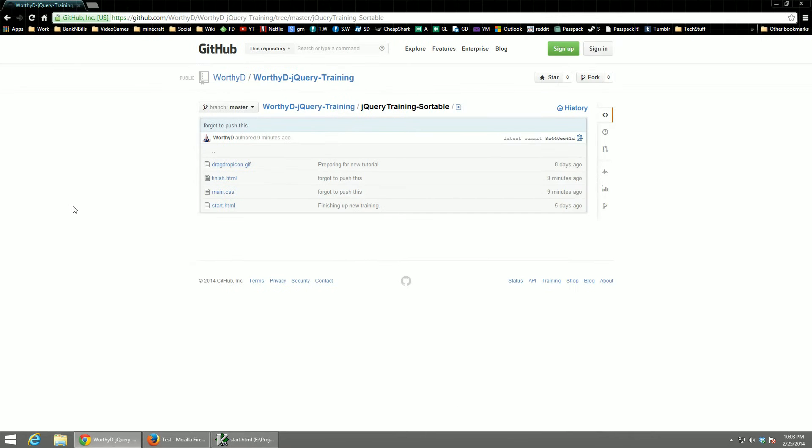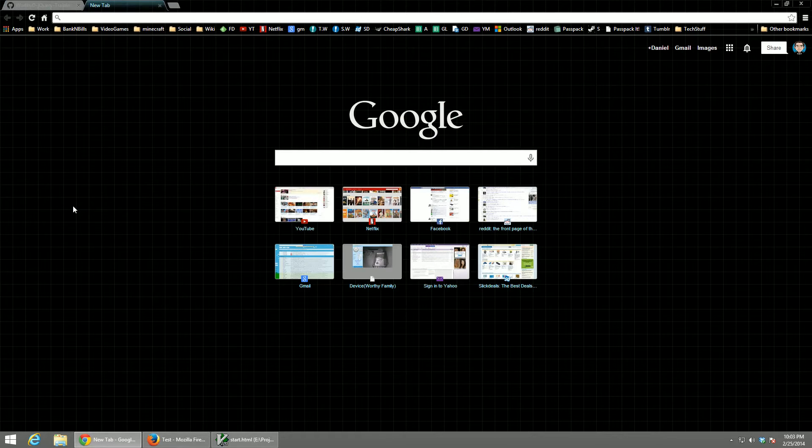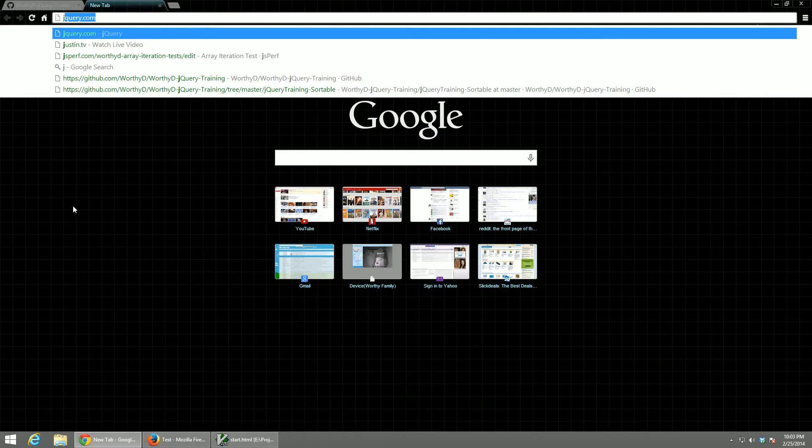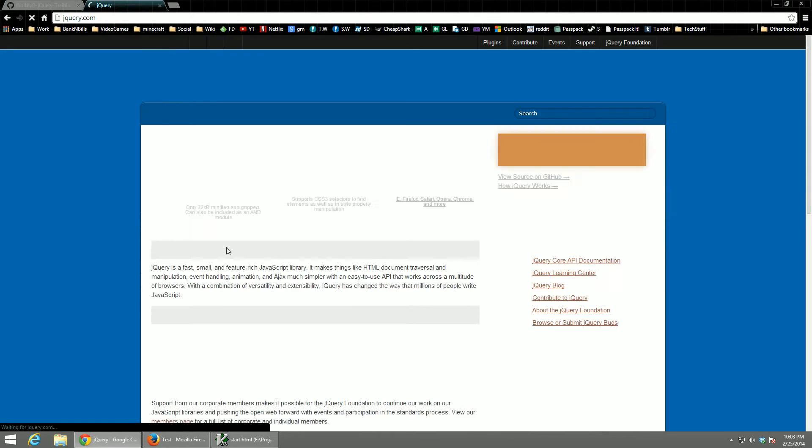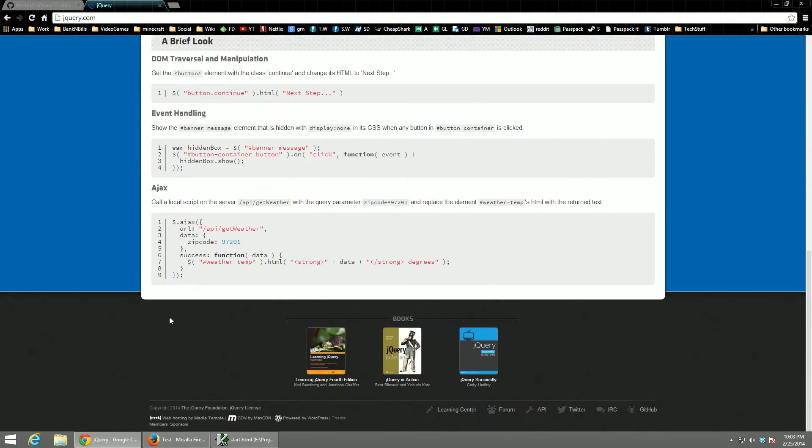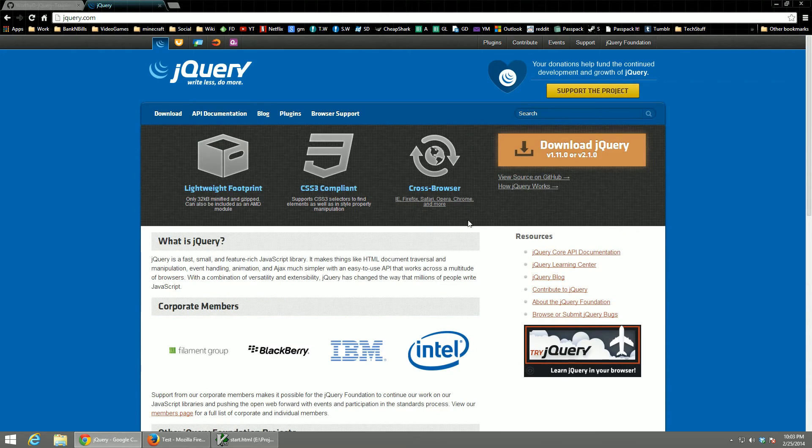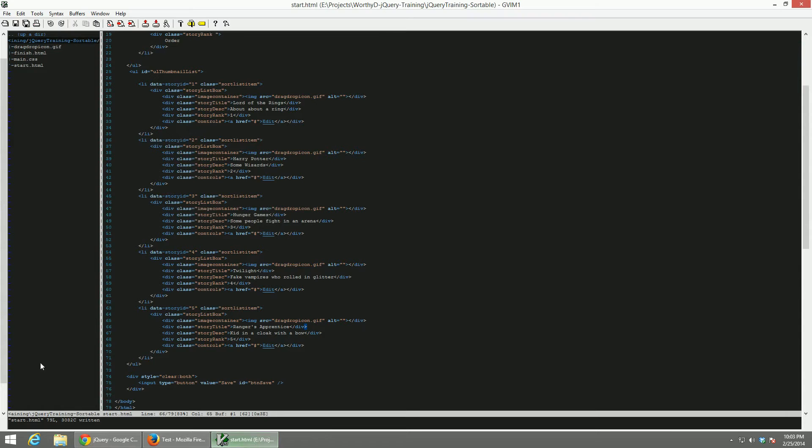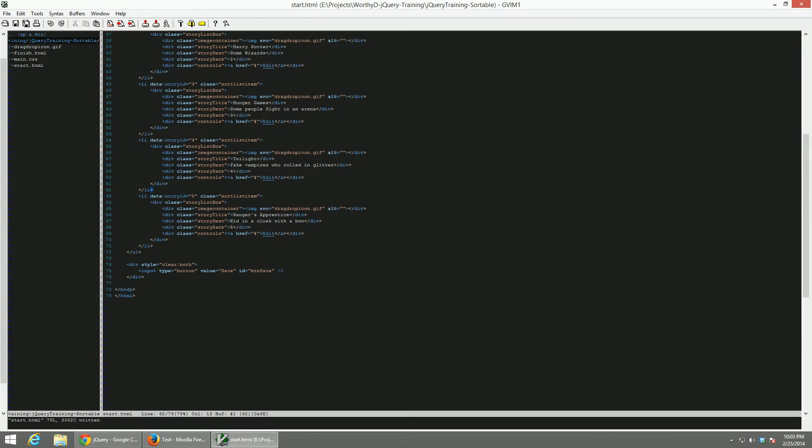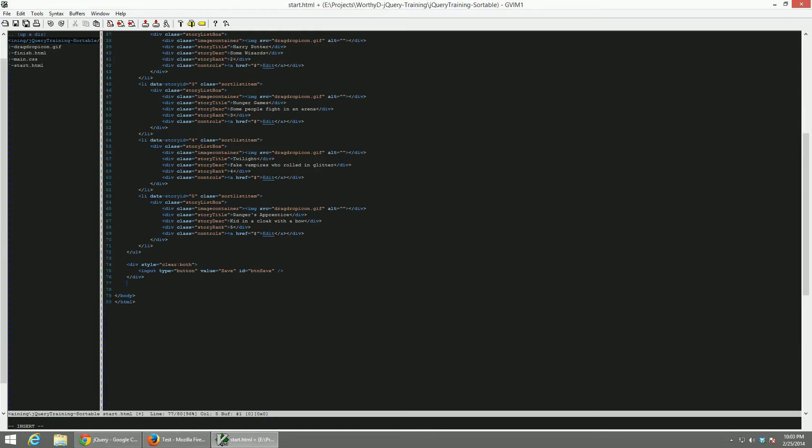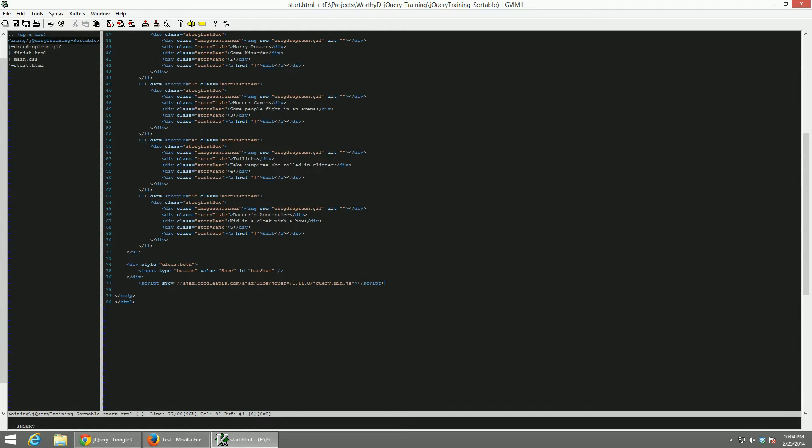To get what we need, we're going to just hop over to jQuery.com. Make sure that we do have the latest version of jQuery. We're on 1.11. So inside of start.html, I'm just going to copy a bit of script and paste it in. We're working inside of Vim today. There's no need to utilize Visual Studio for this project, since we're only working inside of HTML files.